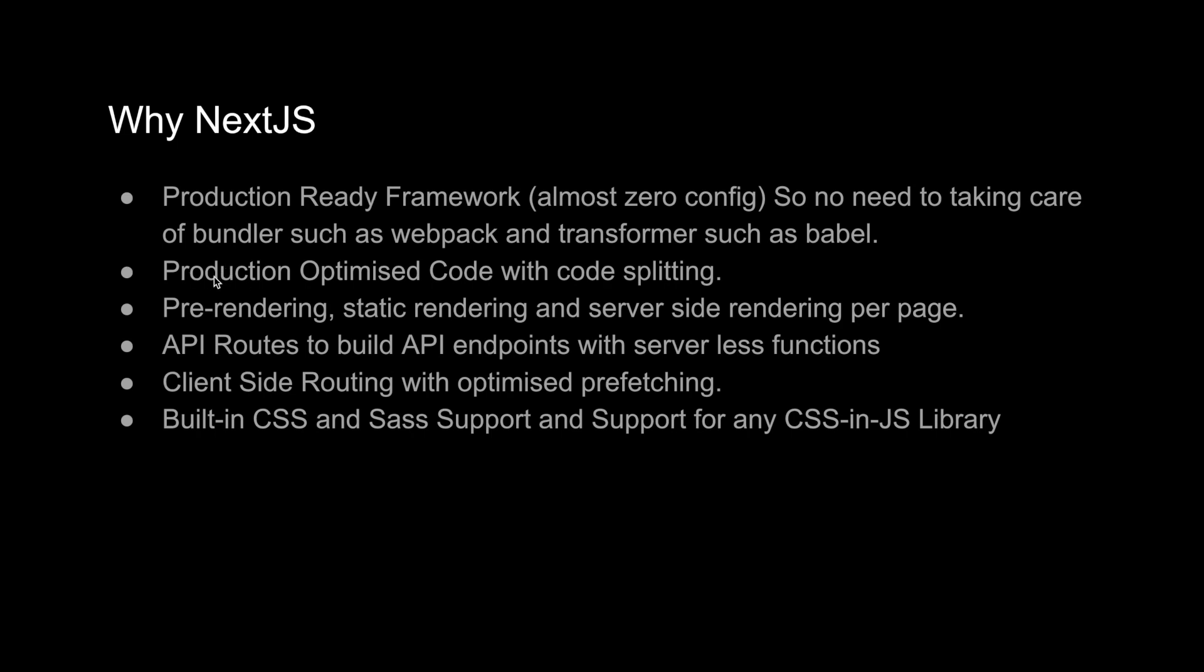Production-optimized code with code splitting. If you use traditional React, it creates a bundle.js file for your project. If your application is very large, then your bundle size will be very large and your user has to wait till the bundle finishes loading. Once the bundle loads completely, then only the user can see something on the page because that is not server-side rendered and the client is waiting for the JavaScript to finish. Code splitting is a feature we have in Next.js and we're not doing anything for that.